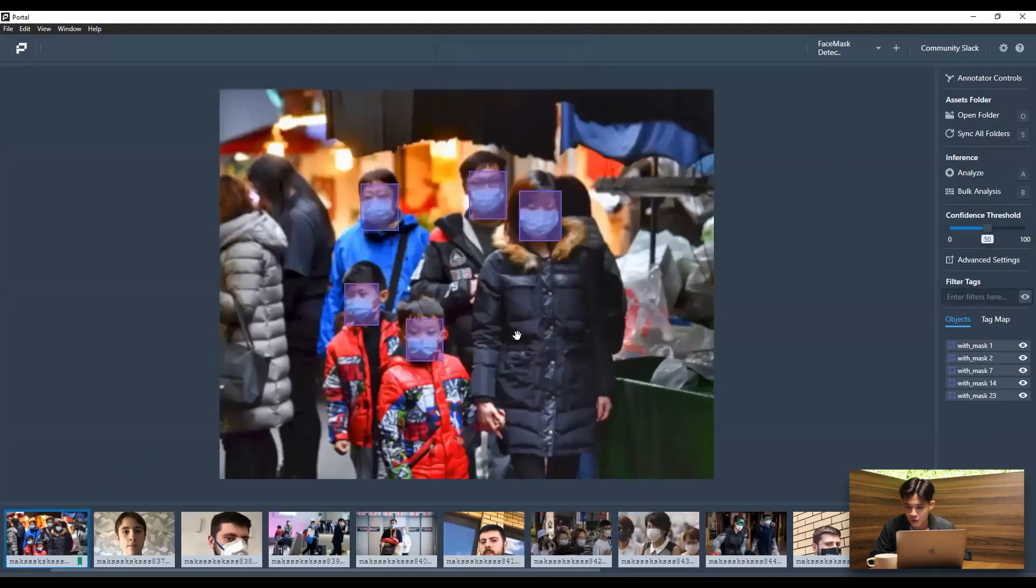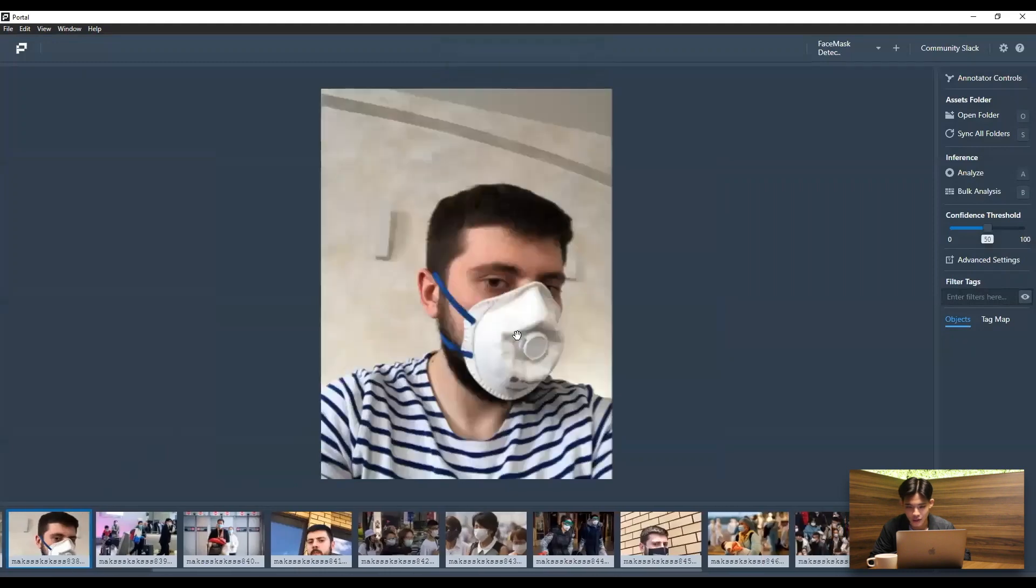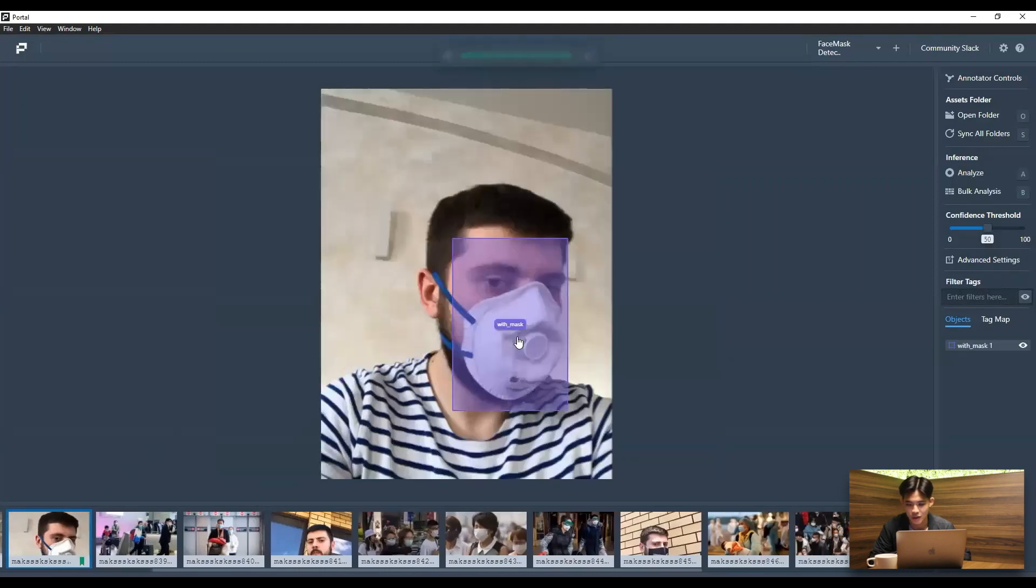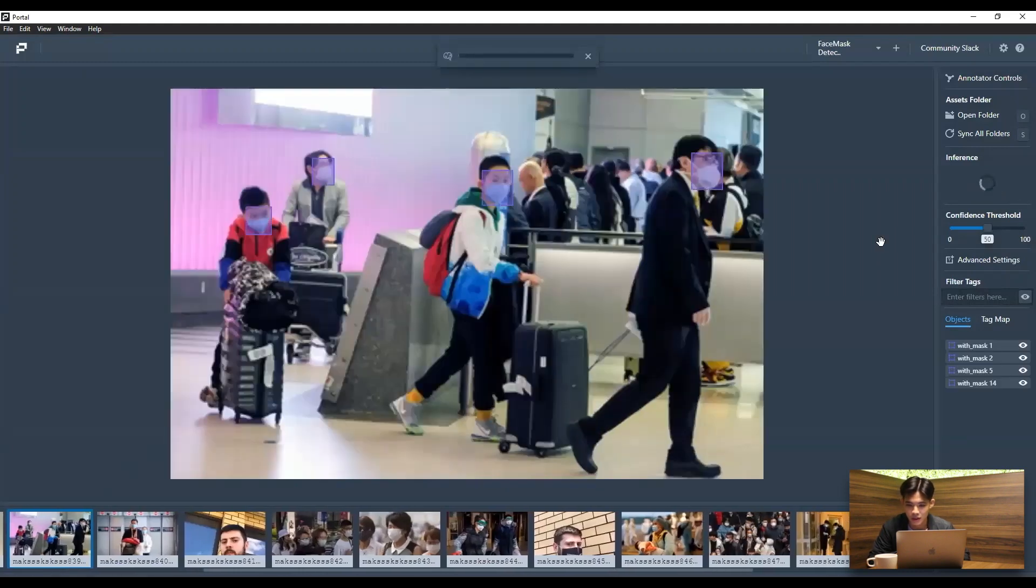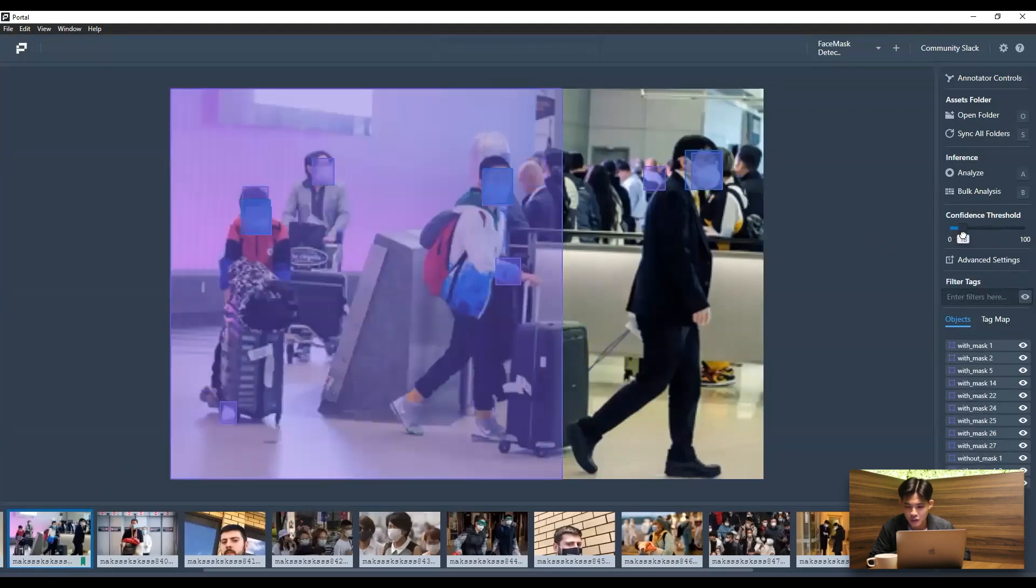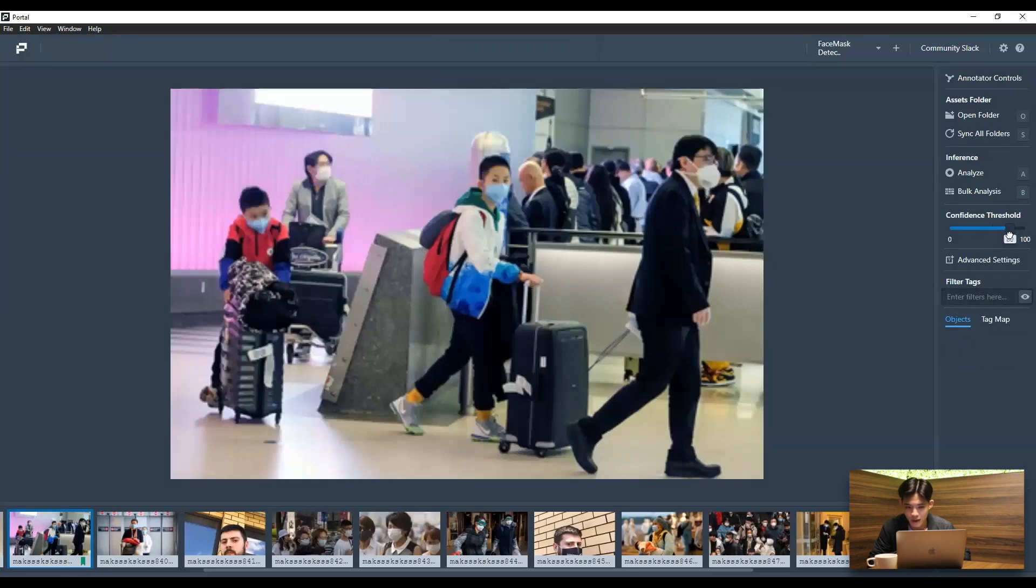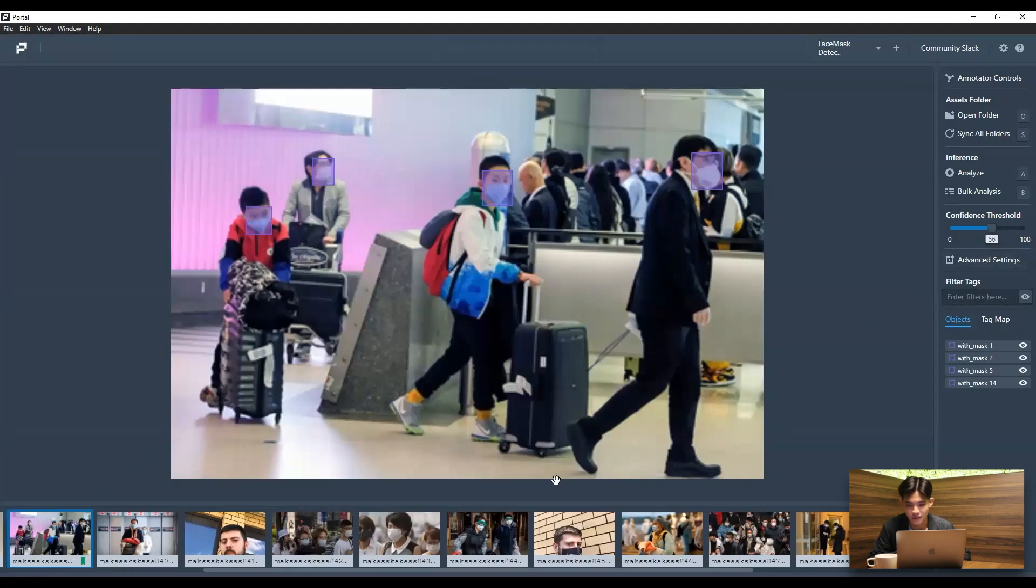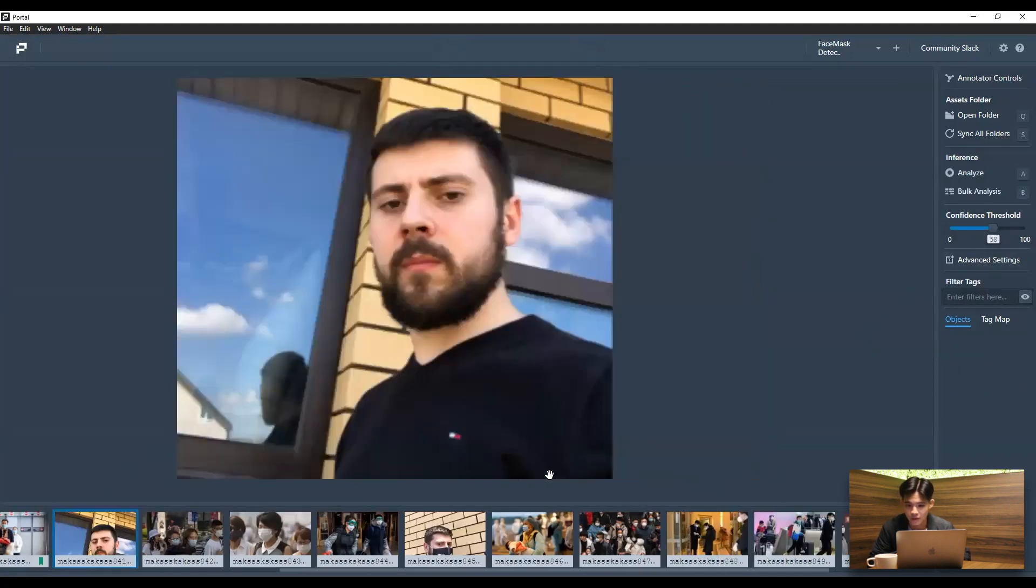And we're just going to let our model run on this first image here. So at a 50% confidence threshold, I'm just running through a couple of images just to see how these predictions are being made. And you can actually adjust the confidence threshold. So just playing around with the different confidence levels and see how accurate my model actually is. Just a couple more examples.